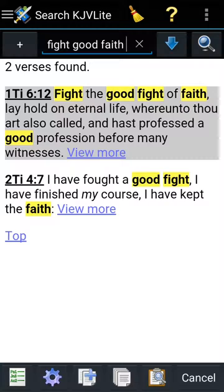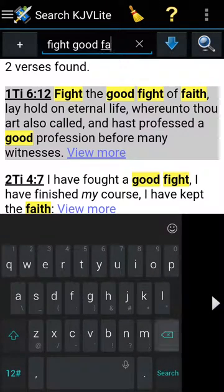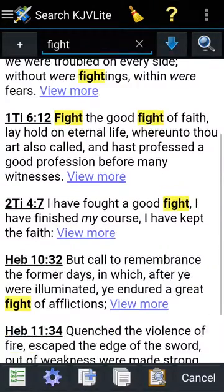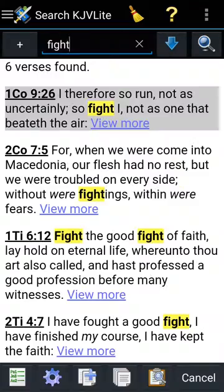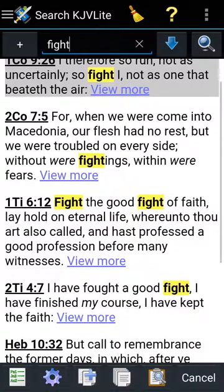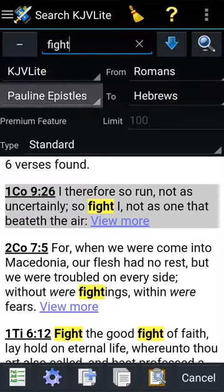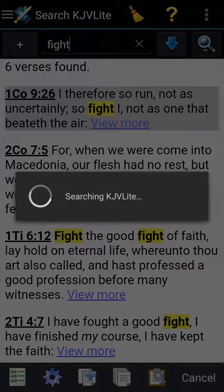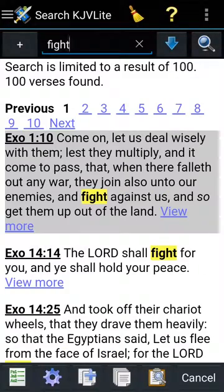If I had just put the word 'fight' without narrowing to Paul's Epistles and searched the entire Bible, watch what happens — it will bring up more than 100 verses about that word. One of the advantages of streamlining your search area is that it saves you a lot of stress. Searching 'fight' across the entire Bible gives you more than 100 results, which is too many to sort through.